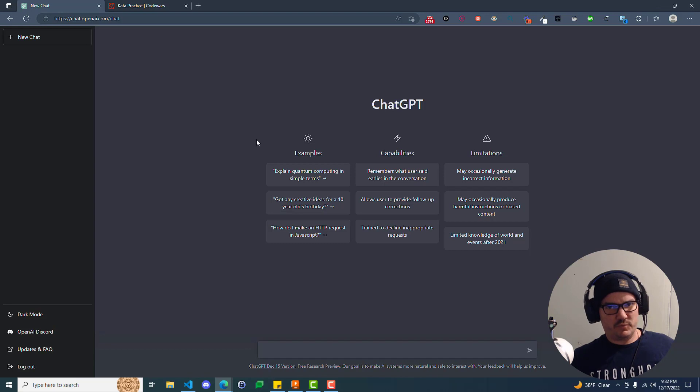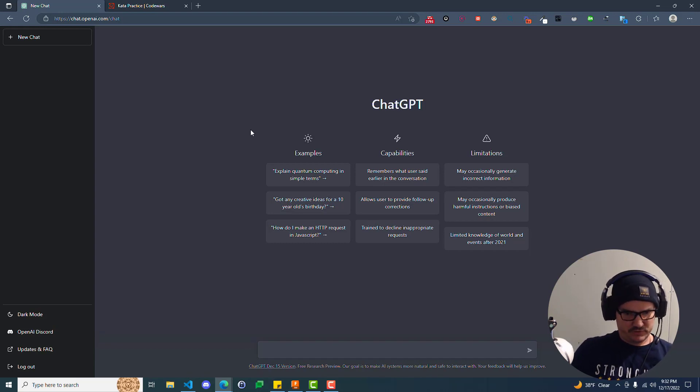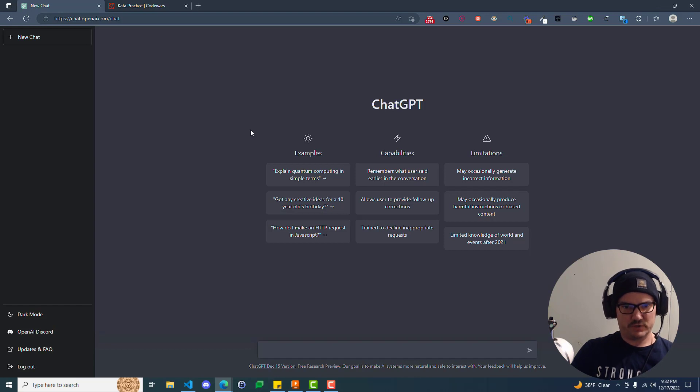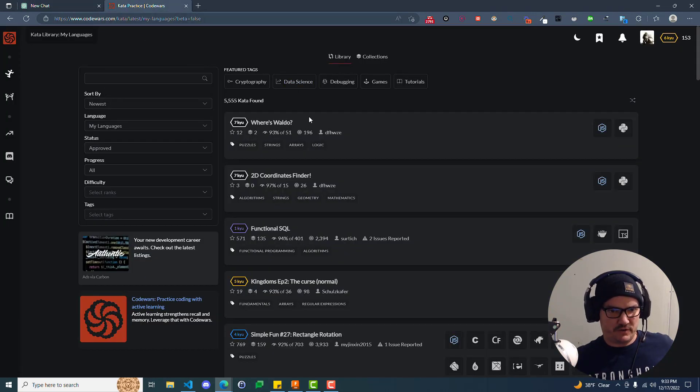In any event, let's get to the point of this video, and that is that you can use this tool, which currently is free, to help you learn anything. For this example, I'm going to have it teach us some algorithms.